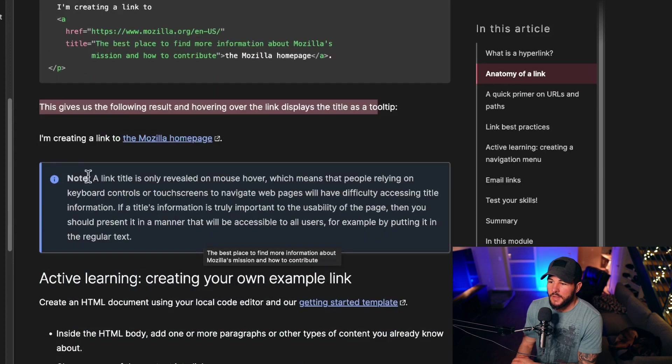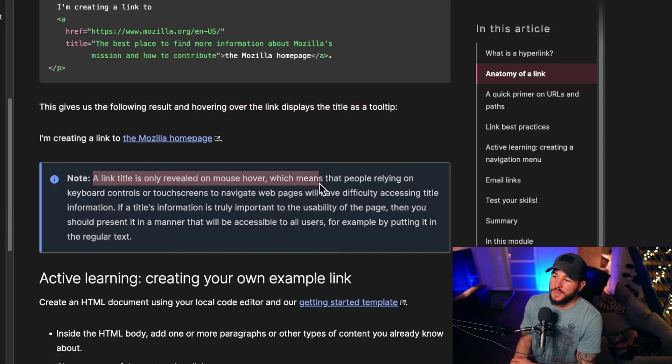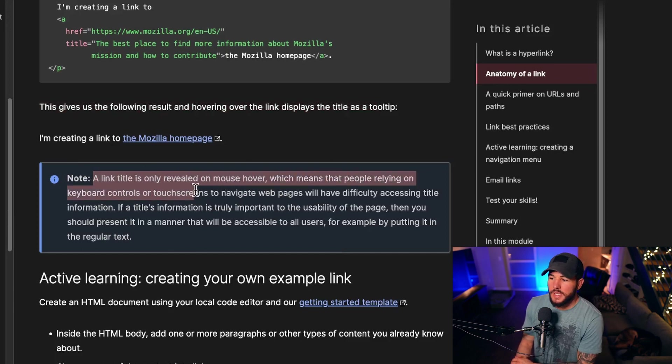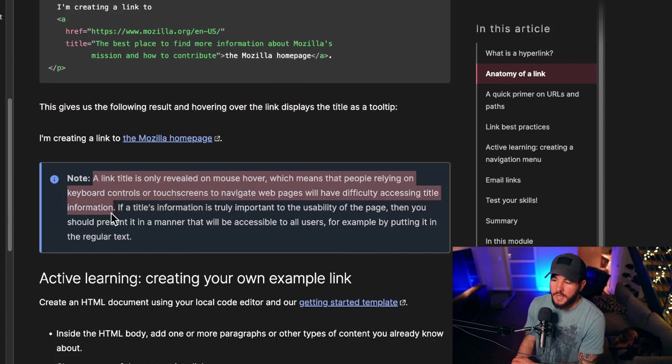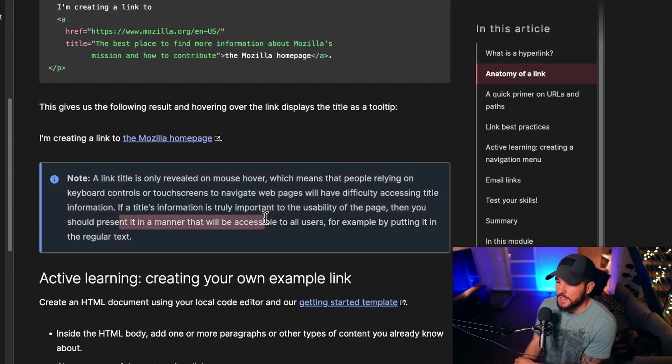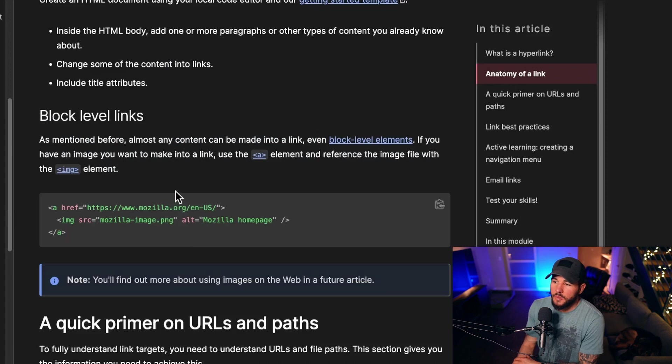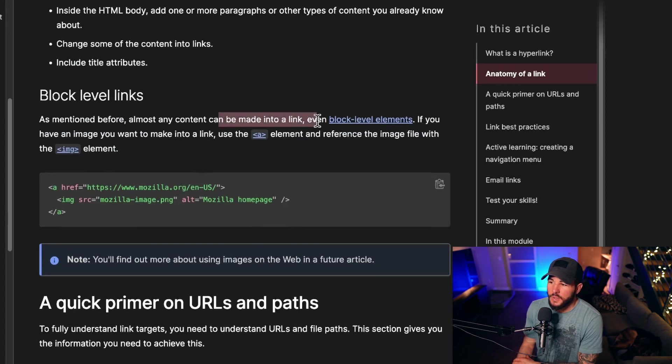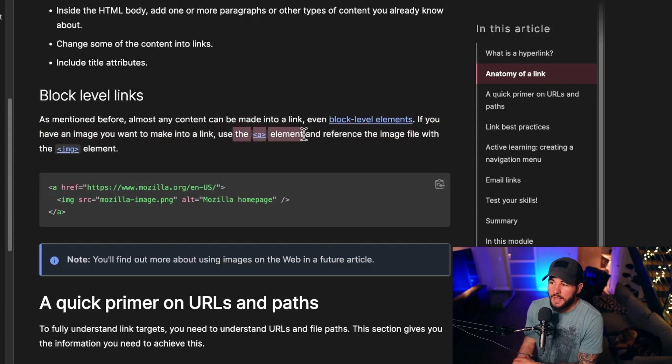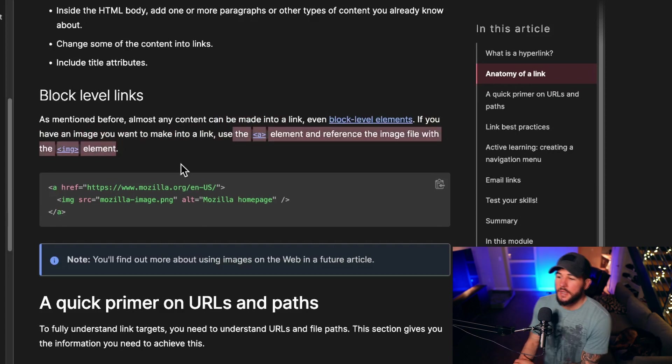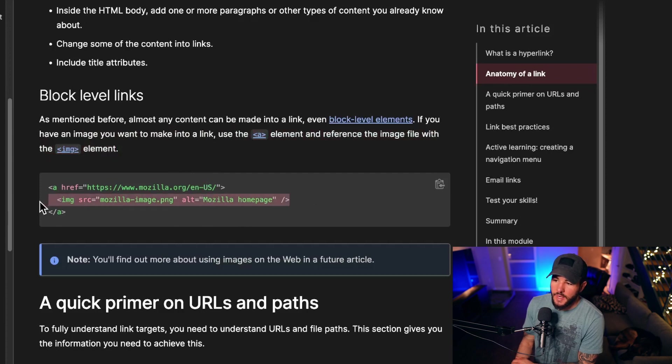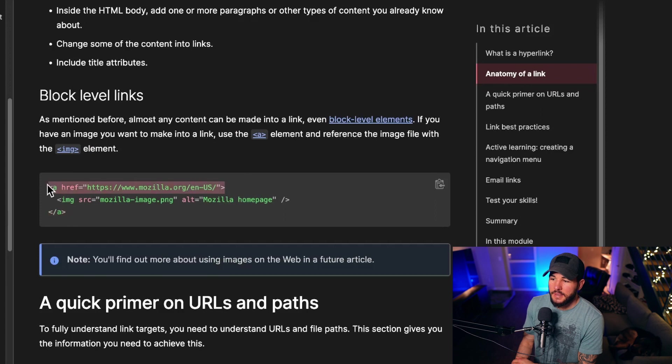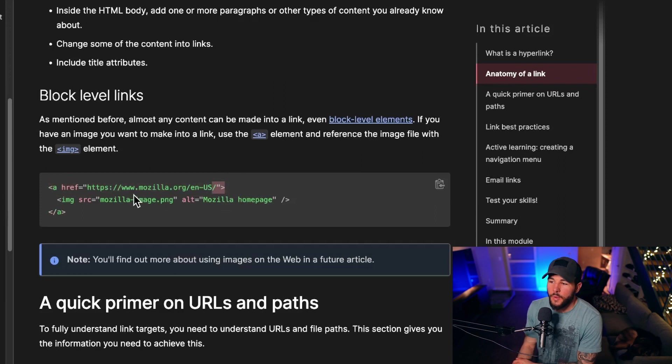They note that a link title is only revealed on mouse over, which means that people relying on keyboard controls or screen touches to navigate web pages will have difficulty accessing the title information. If it's truly important, then you should present it in a manner that will be accessible to all users. Now you can make almost any content into a link, even block level elements. If you have an image you want to make into a link, use the A element and reference the image file with the image element. To make this image a link, all we have to do is wrap it in this A tag and give it an href. When we click on this image, it's going to take us to wherever this href points to on the web.